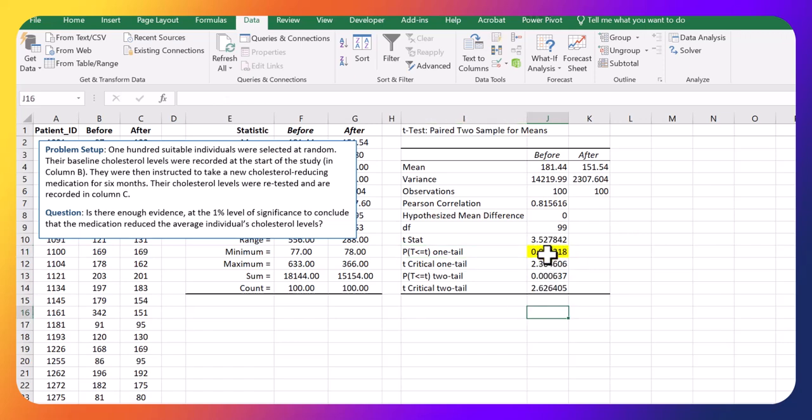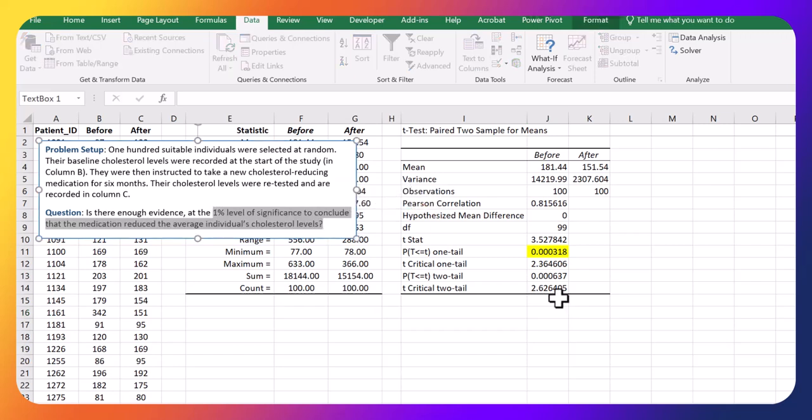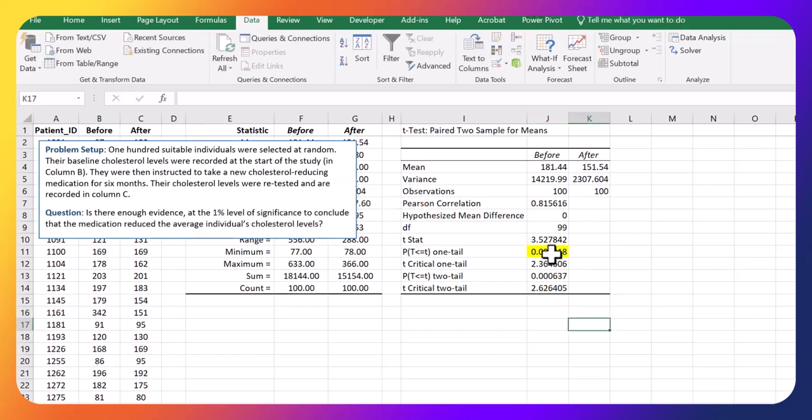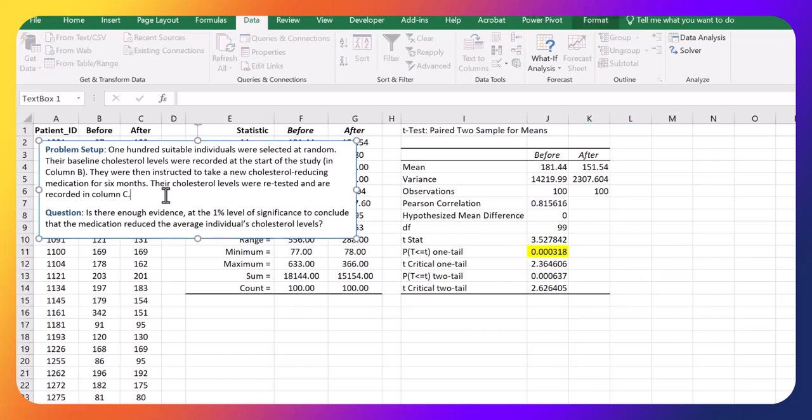As long as this p-value is less than the 1% level of significance, then we reject H0 and we say that yes, the levels are lower. I'm just going to pause the video and write out that statement.